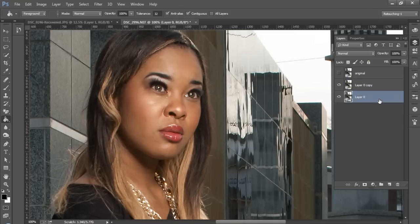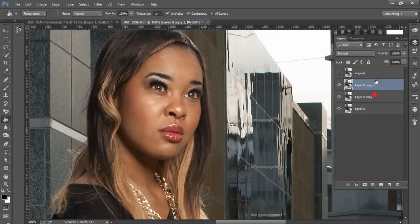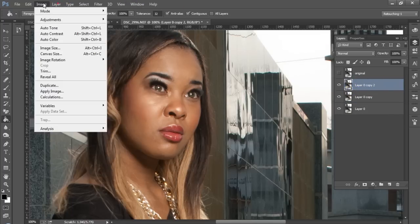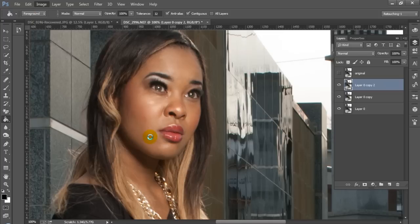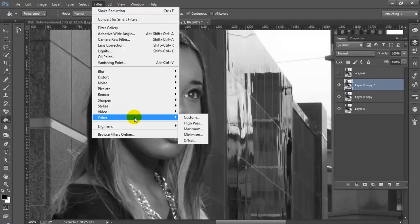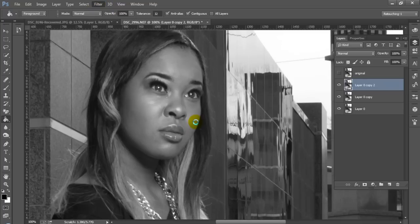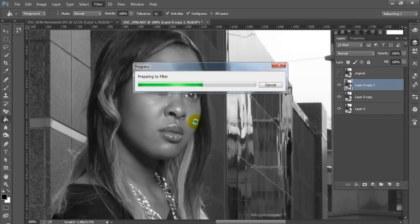So that's already a big improvement to our image. We're going to duplicate the original again and put that over it. We're going to go to Image, Adjustments, and Desaturate. Then we're going to activate our high pass filter under the Filters menu, Other, and then High Pass.